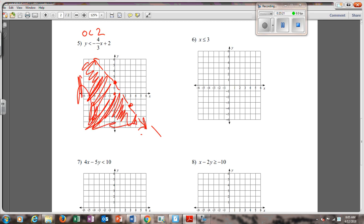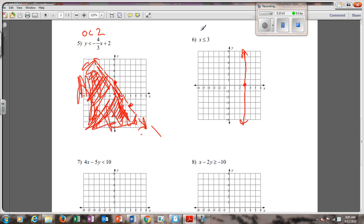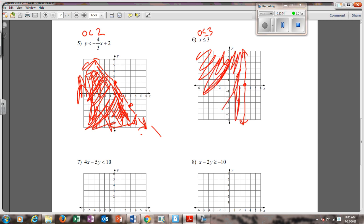I don't know if you can hear the dog snoring in the background, but it's super loud. Number six: x is less than or equal to 3. Go over to 3 — it's a vertical line. Plug (0, 0) in: 0 is less than or equal to 3 — that's true. So you shade on the same side as (0, 0). That's it.